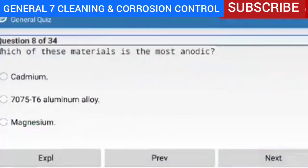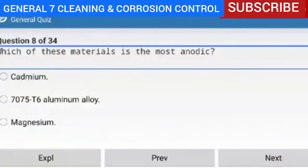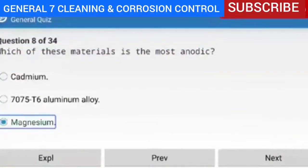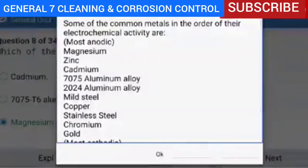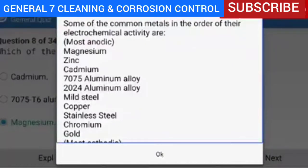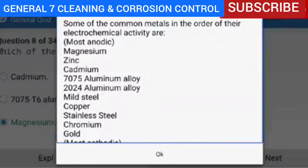Question 8 of 34 — which of these materials is the most anodic? The correct answer is magnesium. Explanation — some of the common metals in order of their electrochemical activity are, from most anodic to most cathodic: magnesium, zinc, cadmium, 7075 aluminum alloy, 2024 aluminum alloy, mild steel, copper, stainless steel, chromium, gold. Reference AC 43.13-4A.